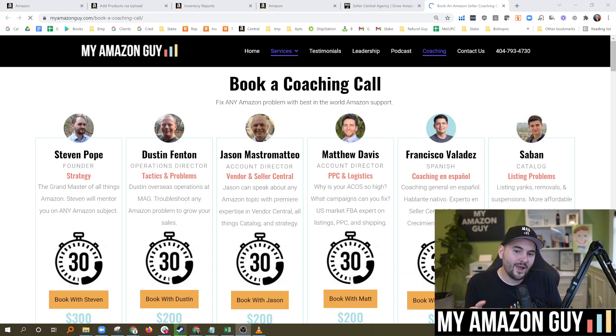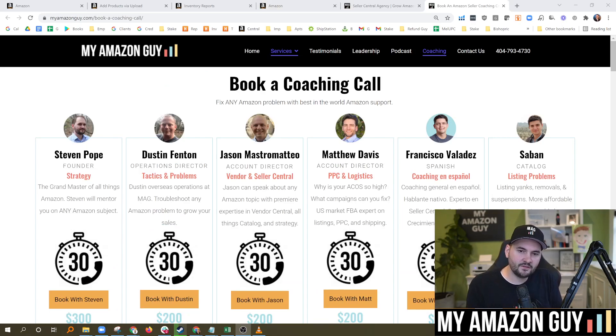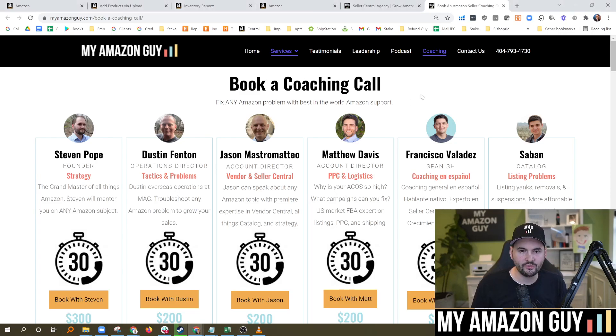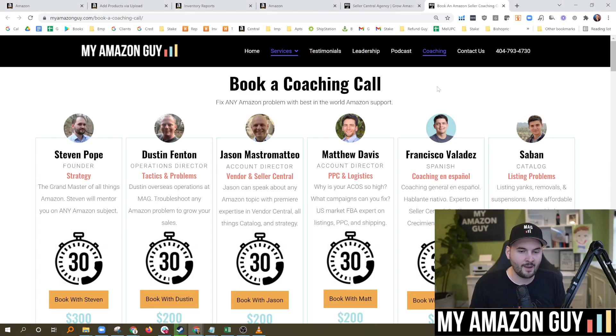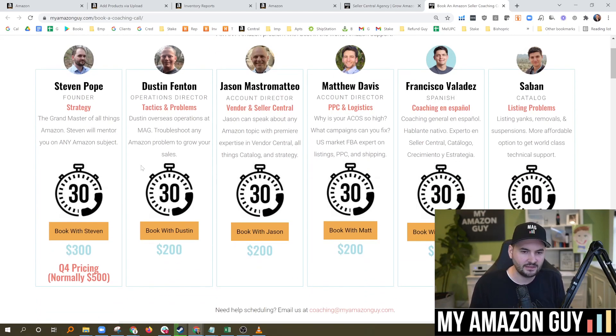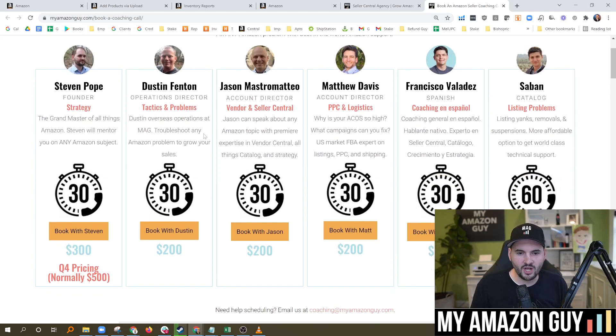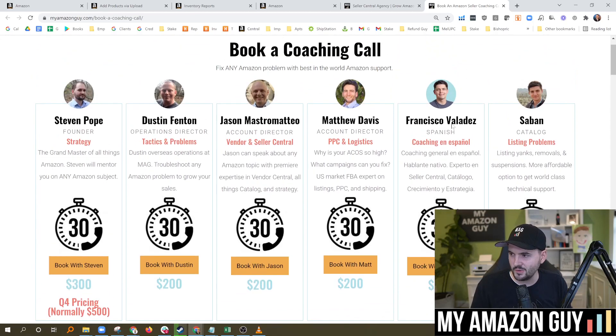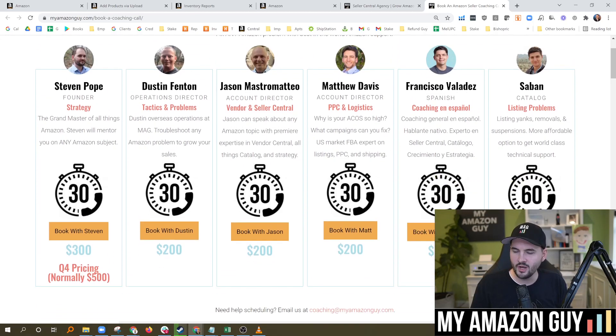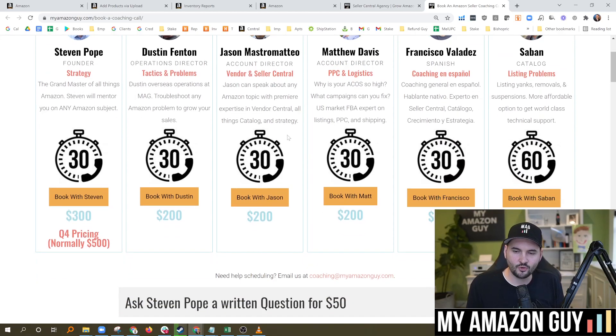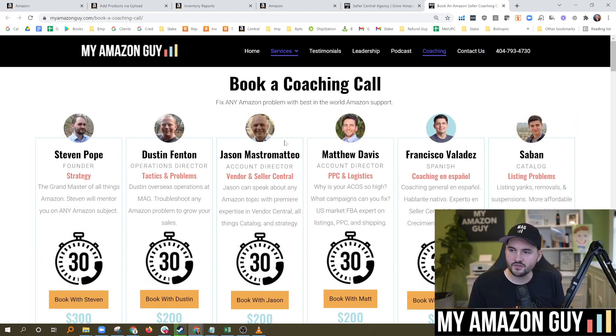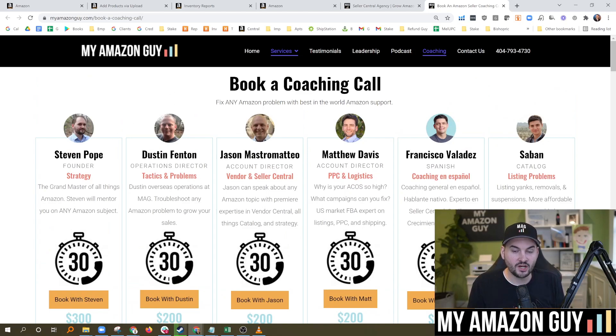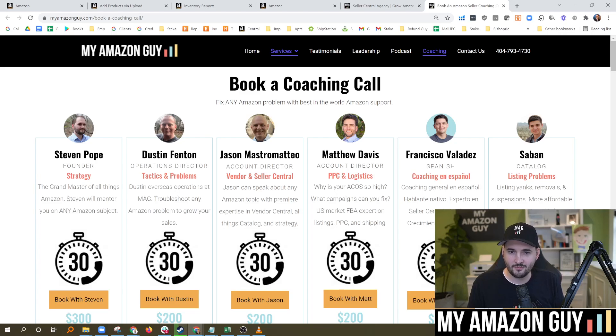If you have a data problem that you can't fix on your own, you need some technical support. Check us out at myamazonguy.com. You can book a coaching call. We've got various different coaches for different subjects. I'm the grandmaster. I can solve anything. Literally you can book with me. If you want a little bit more cost effective measure, maybe you speak Spanish. We've got a new Spanish coach up here and many of our account directors and catalog experts are here to support you. So feel free to book a call. We have 20 other videos on catalog troubleshooting. Check those out next. My name is Steven Pope and I'm the founder of My Amazon Guy.